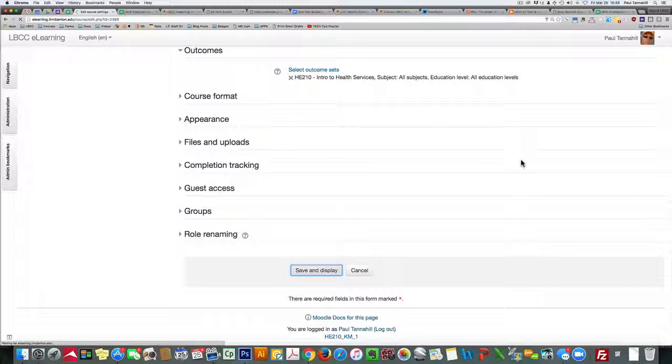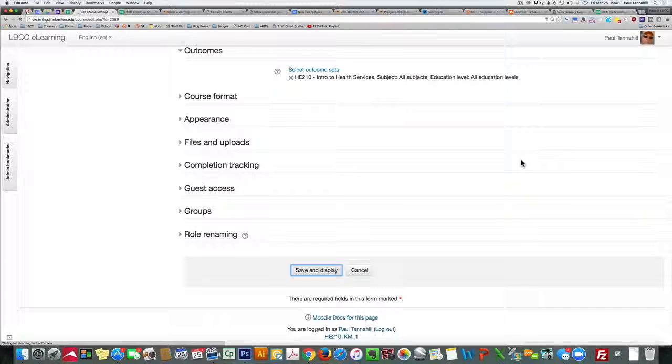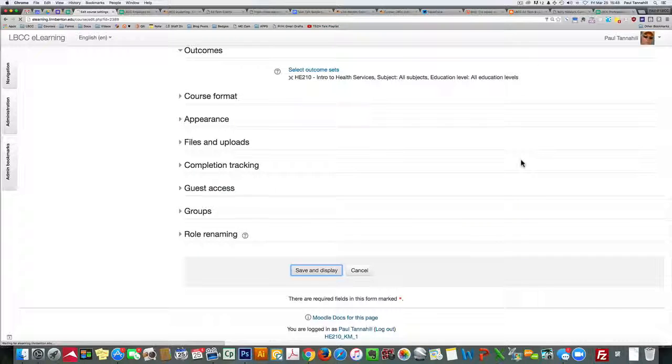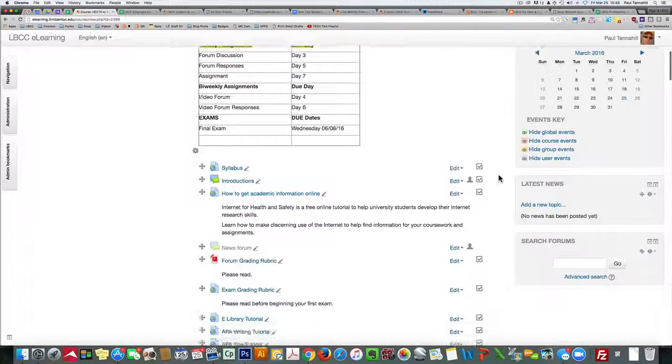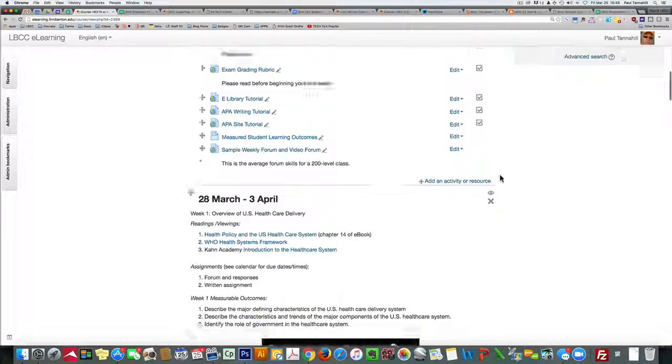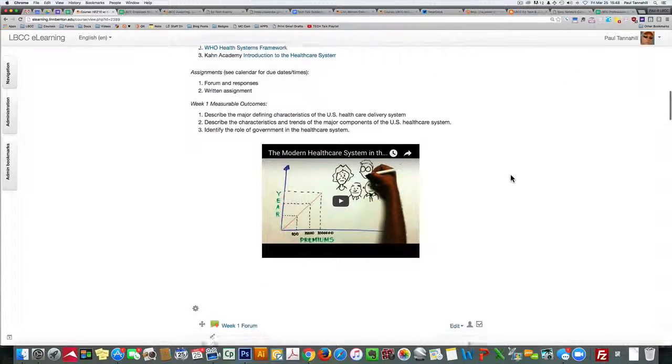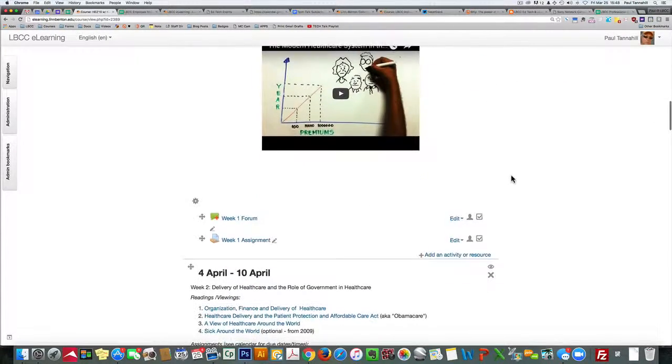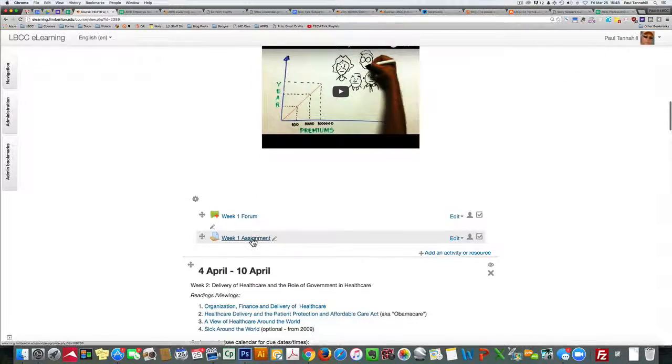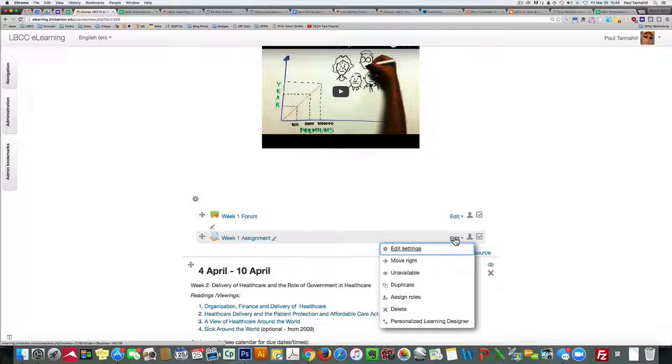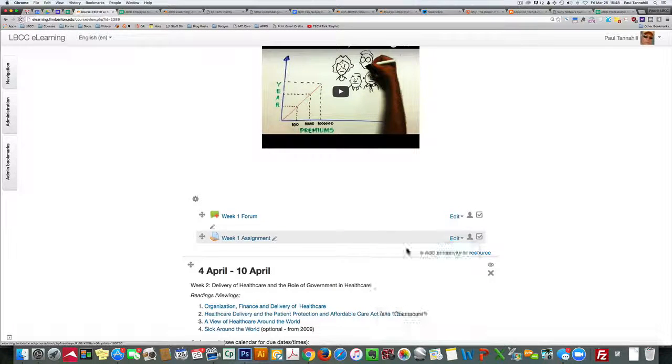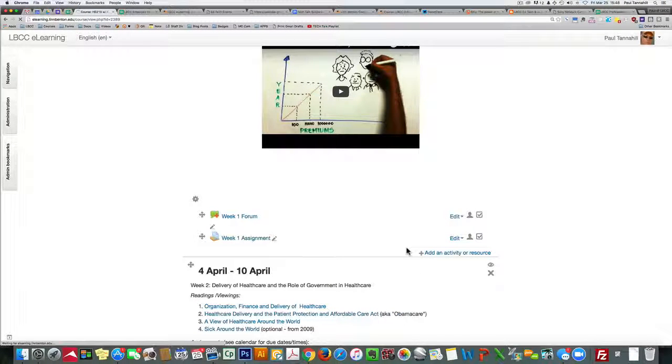I get back to the course start page now and I've already got editing turned on, so I'll go down to an assignment. Here's one. Or any gradable item I should say. Click on edit to edit settings.